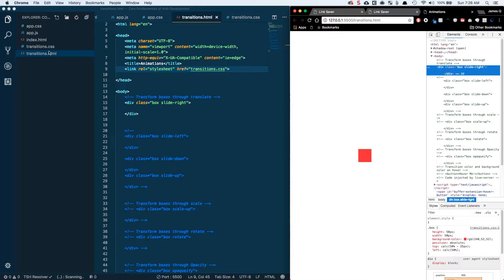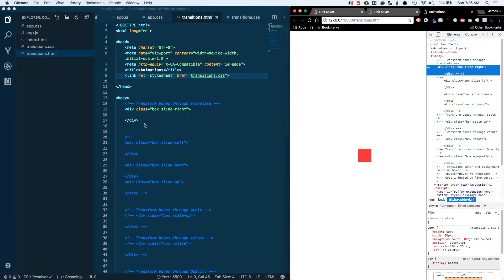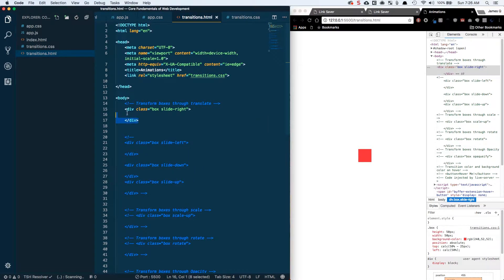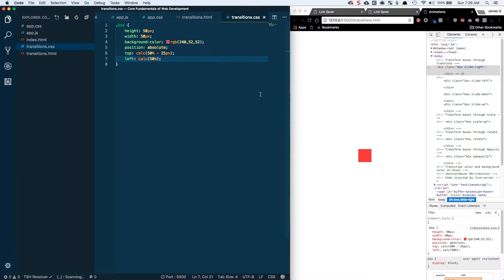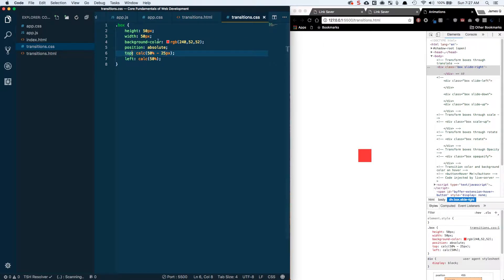I've got a couple of new files here, transitions HTML and transitions CSS. We've got a div with a class of box and then a slide right. Our box class is what gives this thing its shape, its color, and its positioning. So it's 50 by 50, got a background color of a reddish color. It's got absolute positioning, so it's going to be absolute relative to the page. We're putting it 50% down from the top, minus 25, so that'll put it dead in the vertical center.